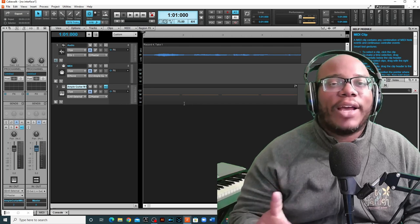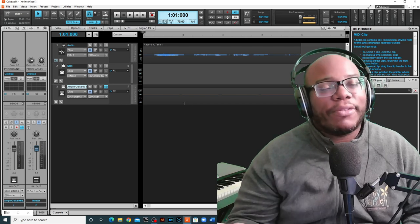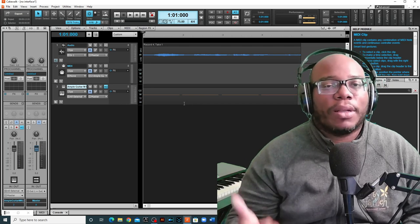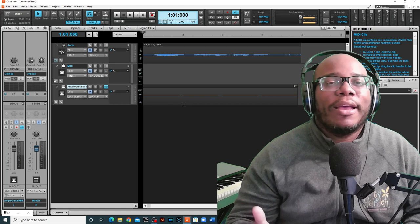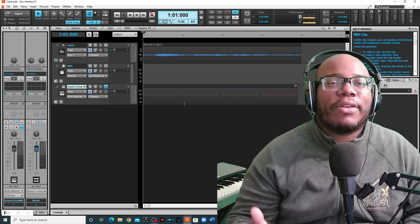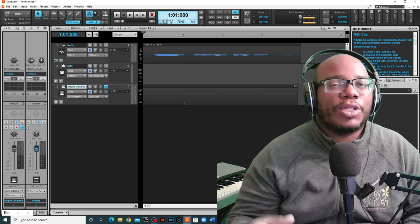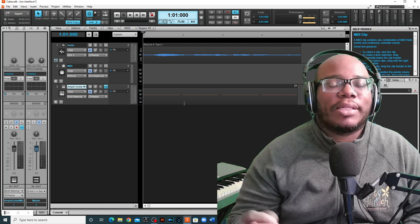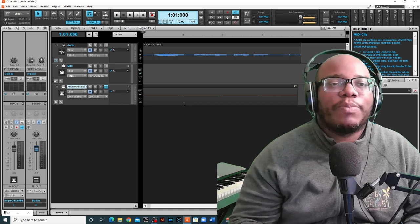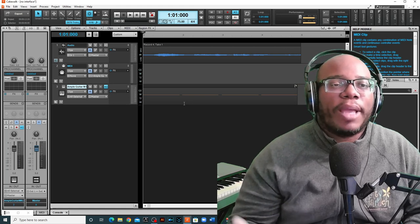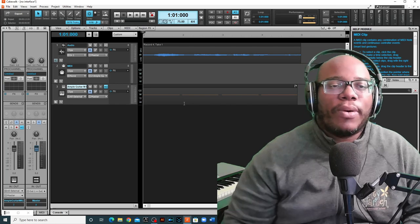I advise you to get an interface because it is going to make it better for you in the long run. But if you don't have an interface, you're just using your laptop, the sound in there, then you should be able to go in there and record.